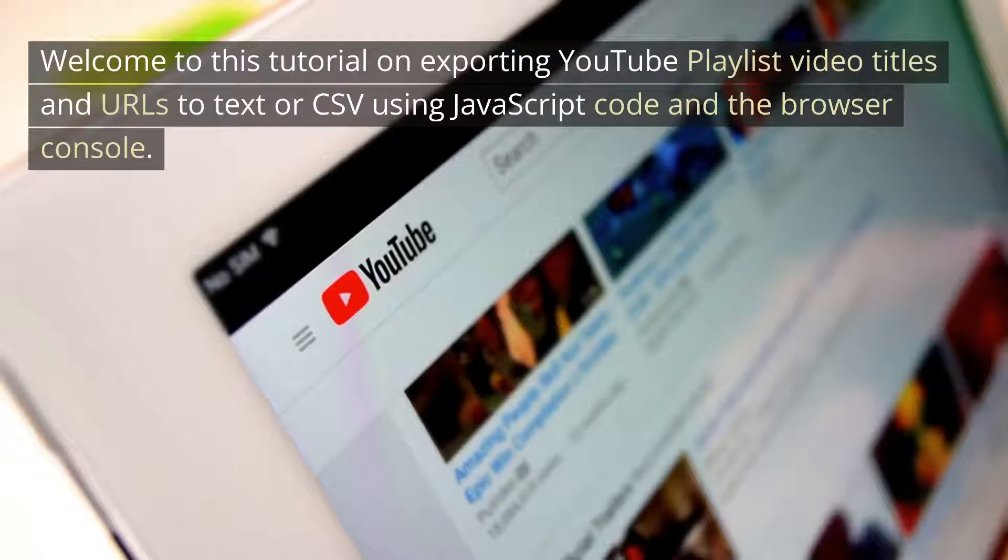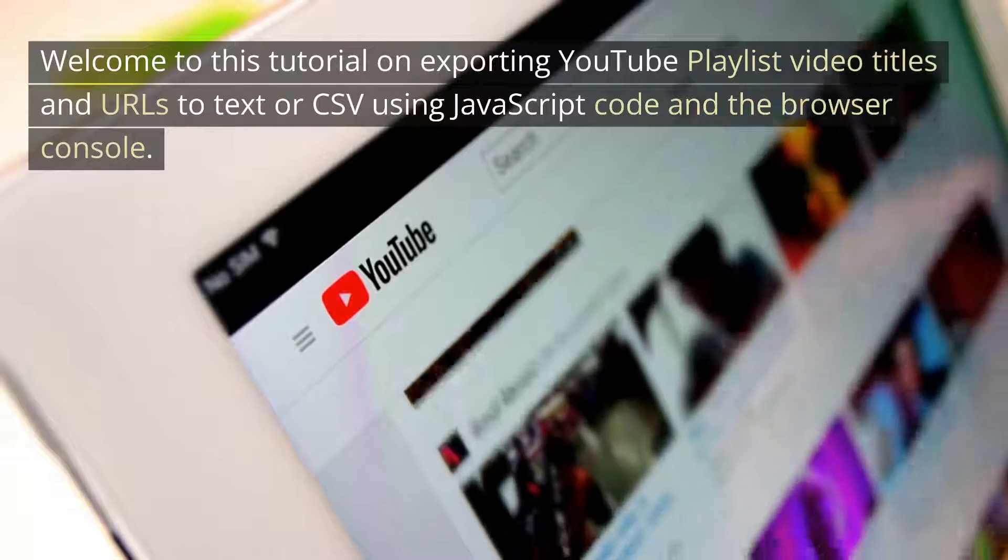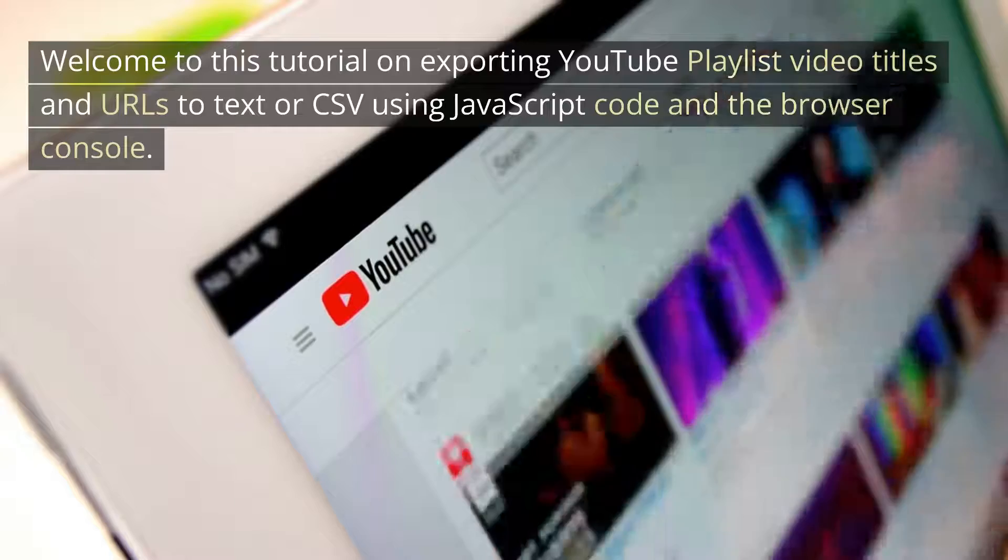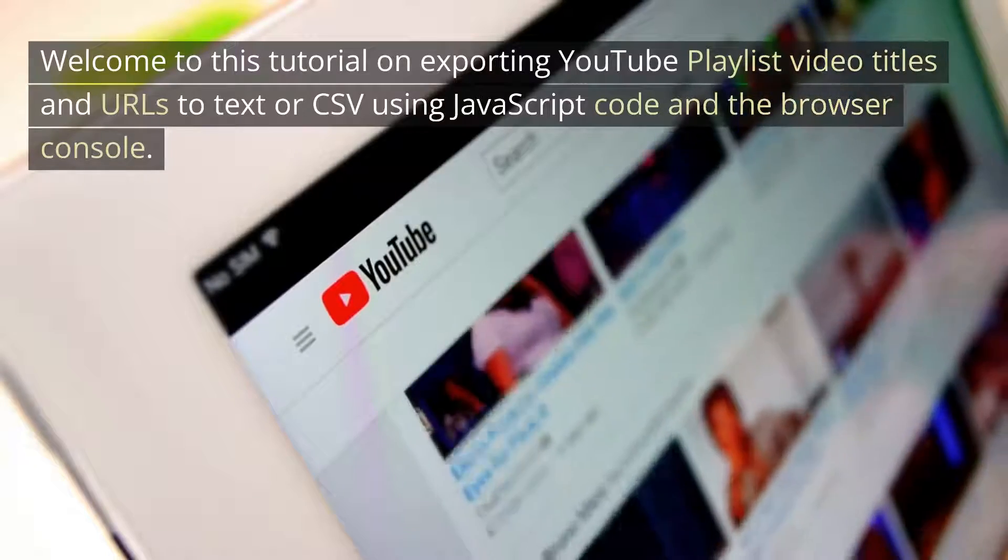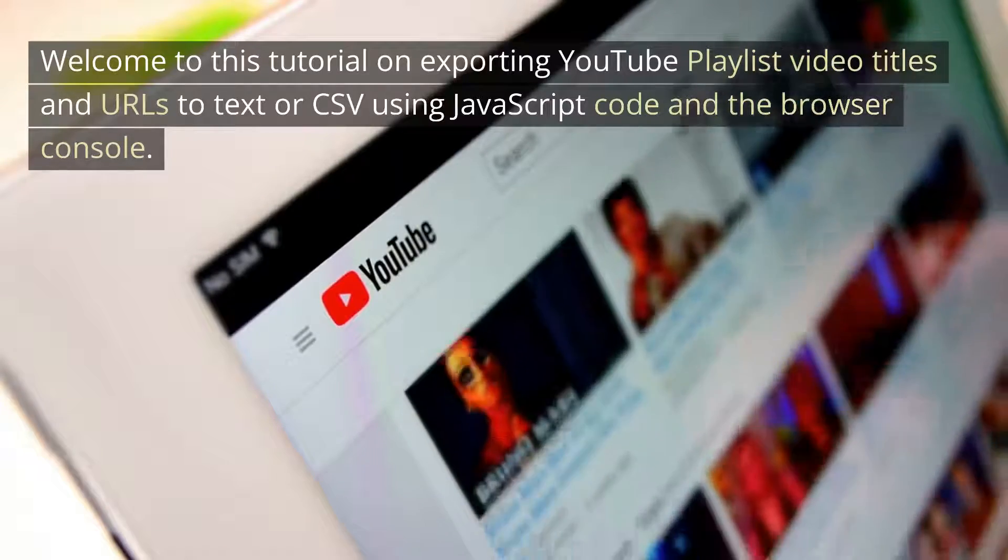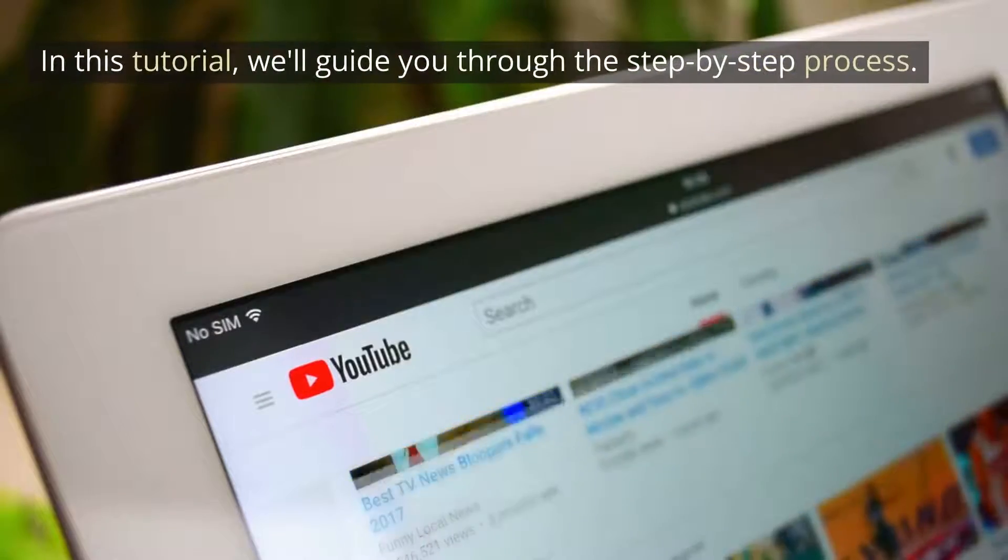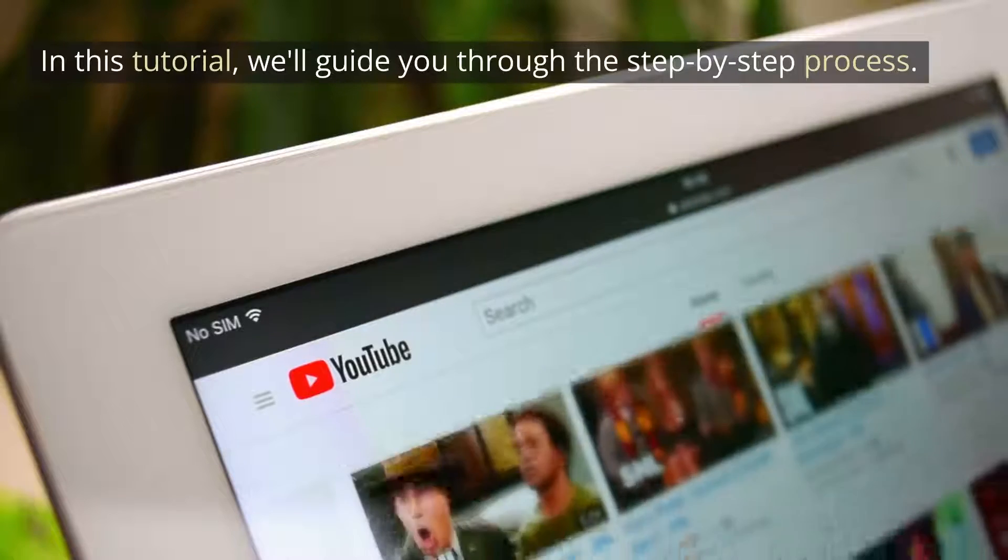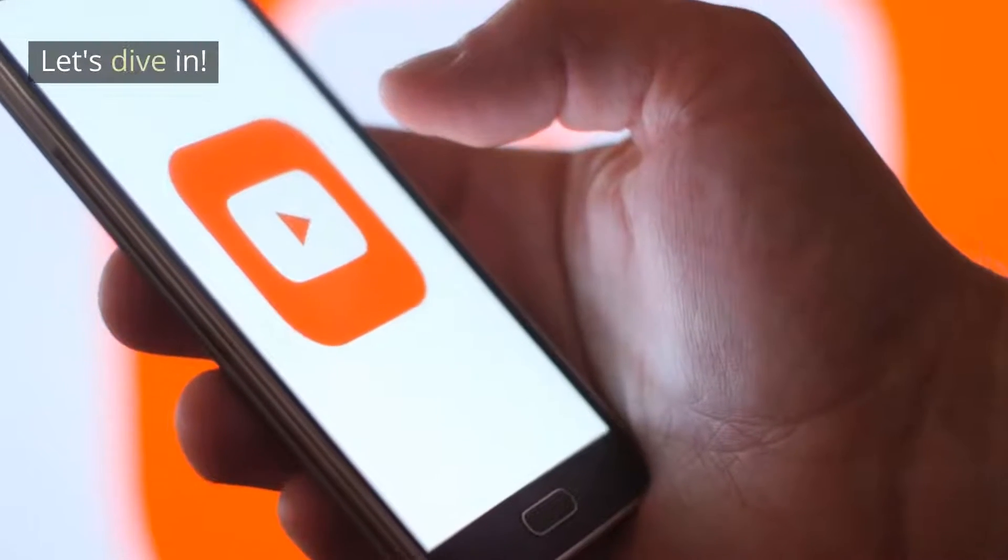Welcome to this tutorial on exporting YouTube playlist video titles and URLs to text or CSV using JavaScript code and the browser console. In this tutorial, we'll guide you through the step-by-step process. Let's dive in.